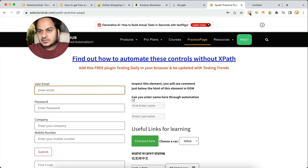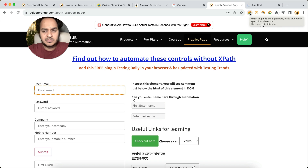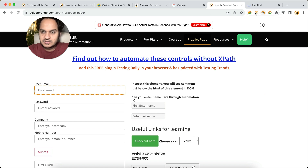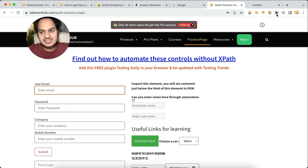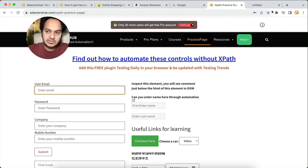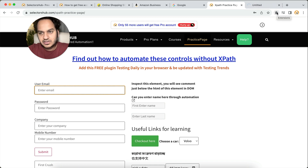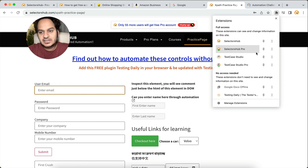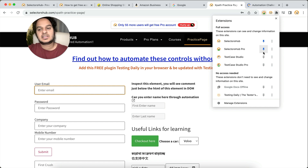One more thing before I wrap up — you see that the SelectorHub logo is here, but by default after installation you will not see it. All these extension icons will not be available in the toolbar. What you have to do is look for this extensions icon in the top right corner of your Chrome browser. Click on it, and here you will have to pin the extension you want to see. By default you don't see any of these extension logos, so click there, you will see all the logos, and whichever you want to see you can pin it — this way you can pin the extensions.